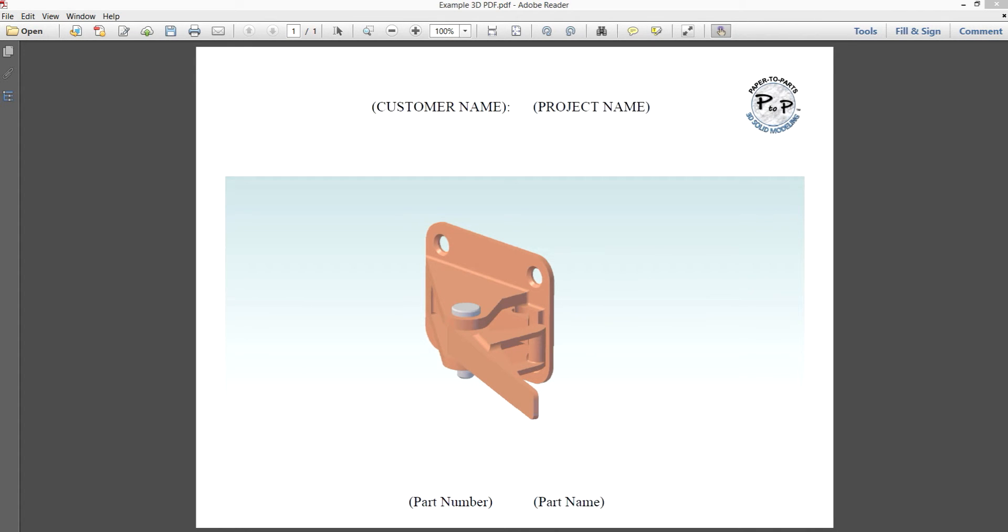So you're saying to yourself, okay, I have this 3D PDF model, what do I do with it? Well, in this video, we're going to show you the basics of how to get around and use these types of models.